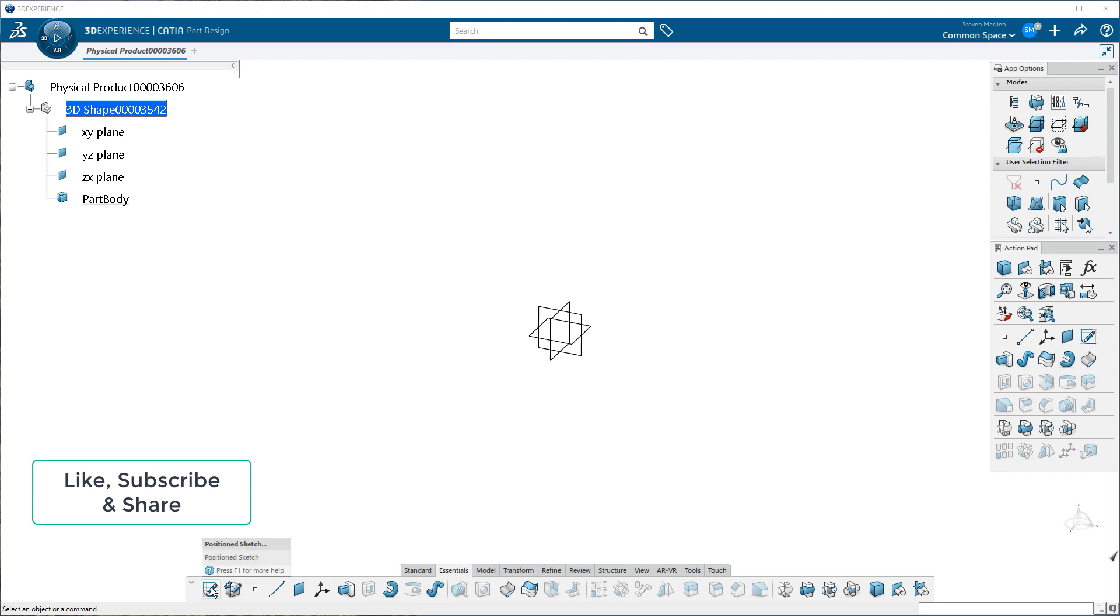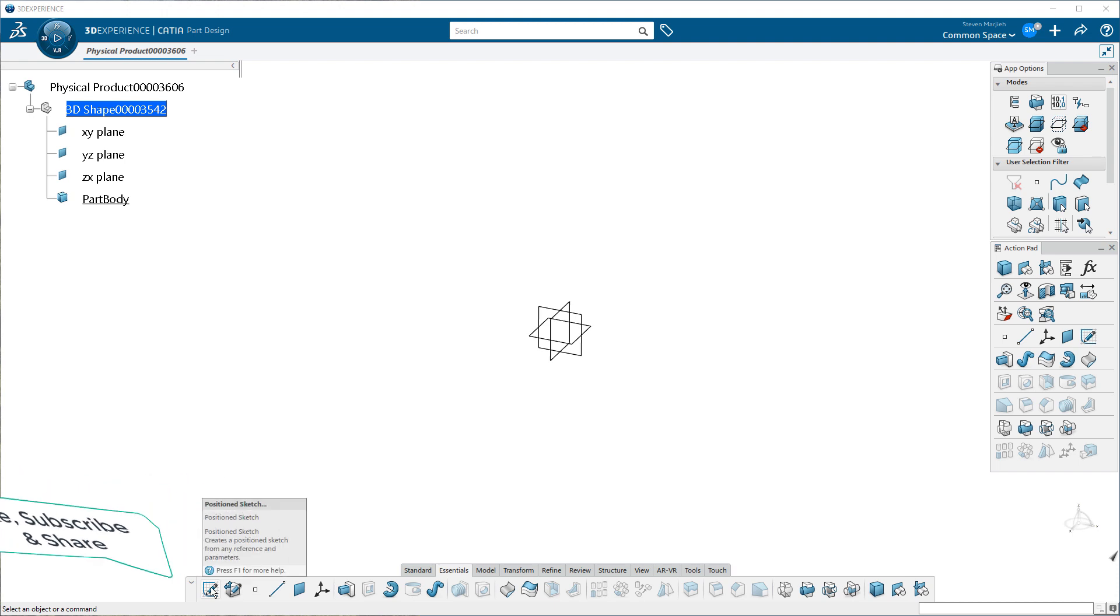There is my Position Sketch. Note for those of you that are coming off of V5 going into 3D Experience, you no longer have the option between sliding or positioned as far as an icon goes. You just have position sketch.